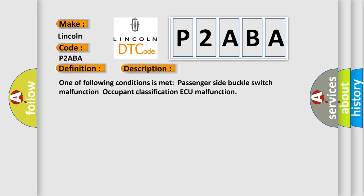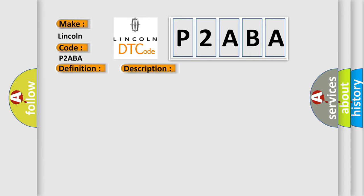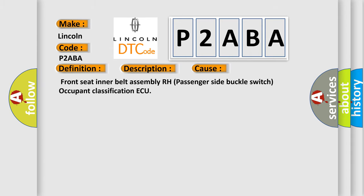One of following conditions is met: passenger side buckle switch malfunction, occupant classification ECU malfunction. This diagnostic error occurs most often in these cases: front seat inner belt assembly RH passenger side buckle switch, occupant classification ECU.